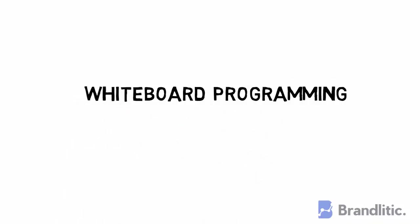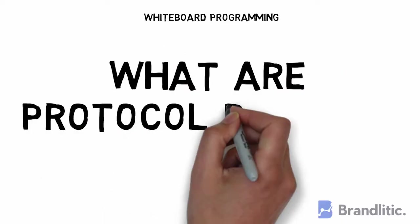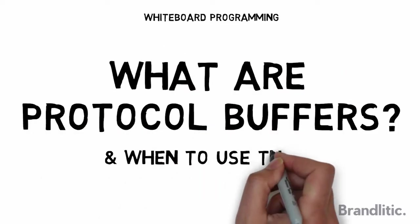Welcome to Whiteboard Programming, where we simplify programming with easy-to-understand whiteboard videos. And today, let's deep dive into Protocol Buffers.